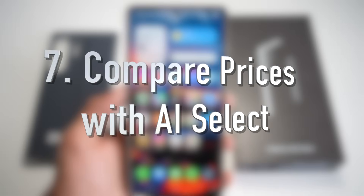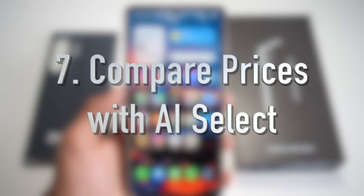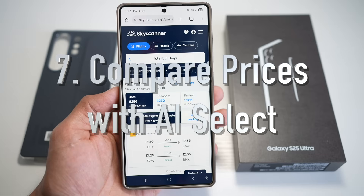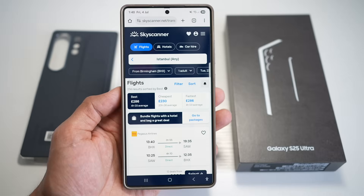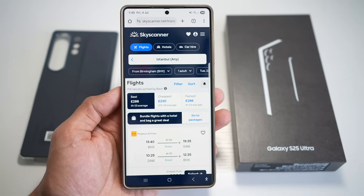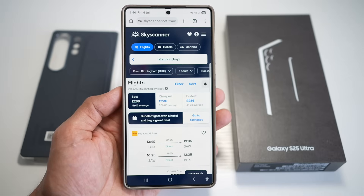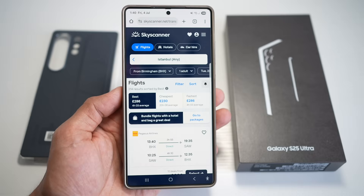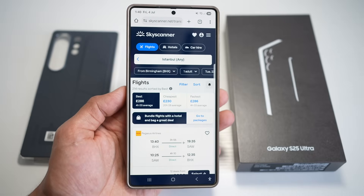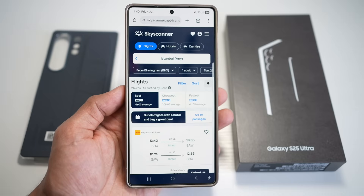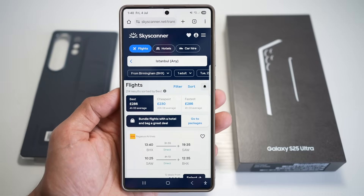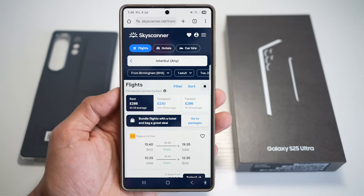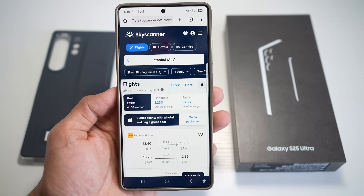Feature number seven is where you can compare prices with AI Select. Samsung's AI Select tool lets you analyze a photo or screenshot of a product and instantly pulls up online listings of similar items across different shopping platforms — it's like a reverse image search focused on shopping. Here we'll be using AI Select to pin a price or deal we've seen and compare it with something else.